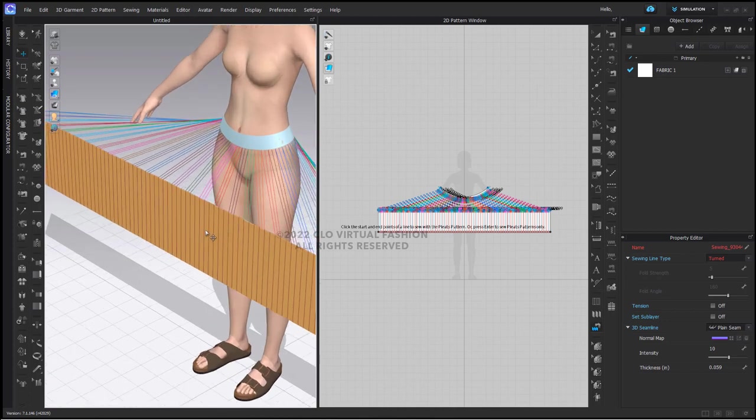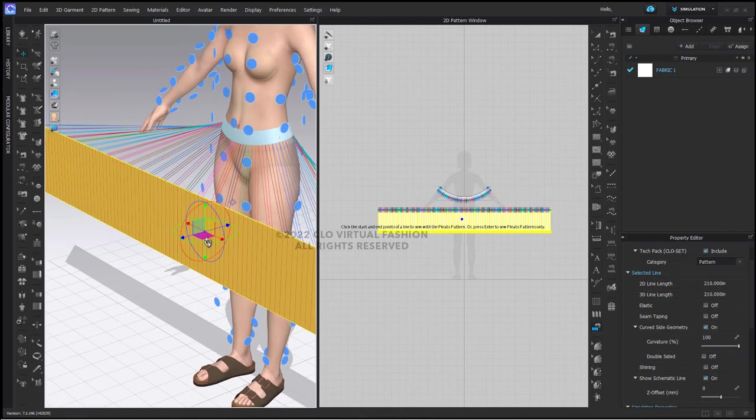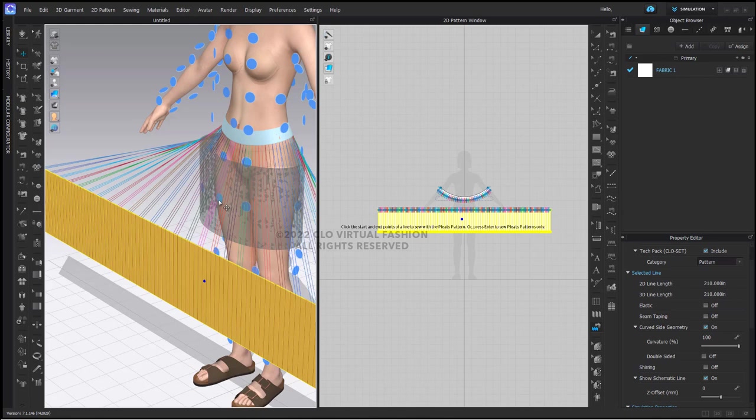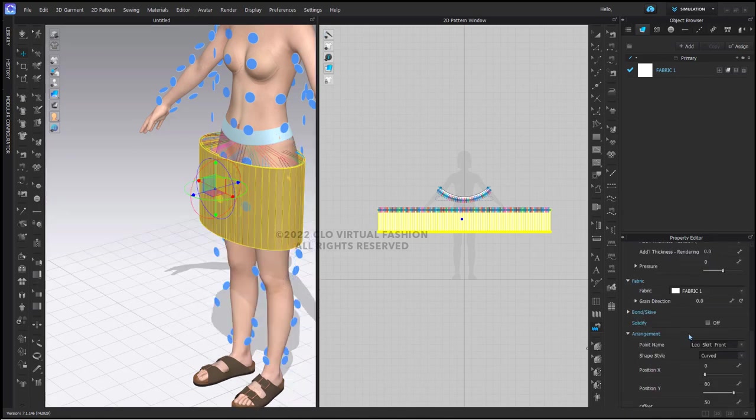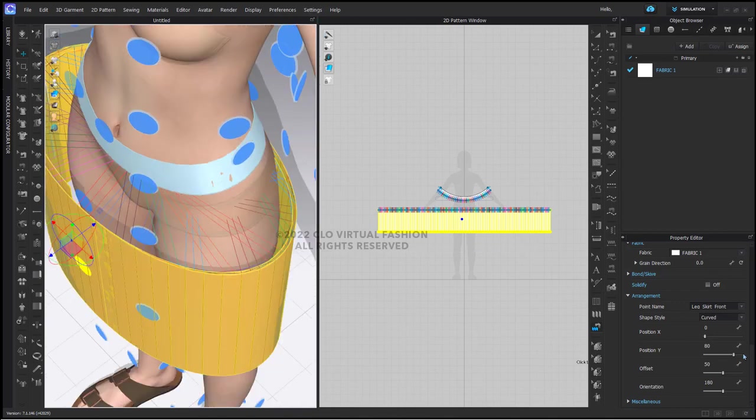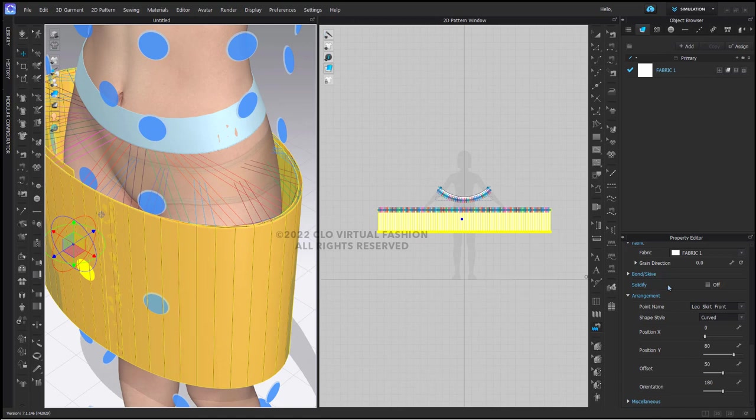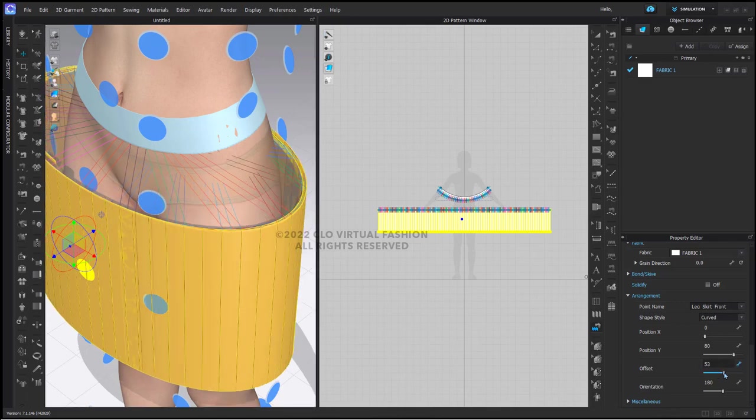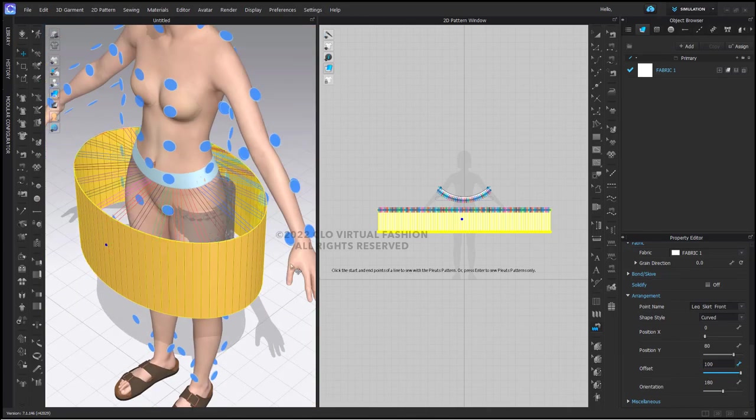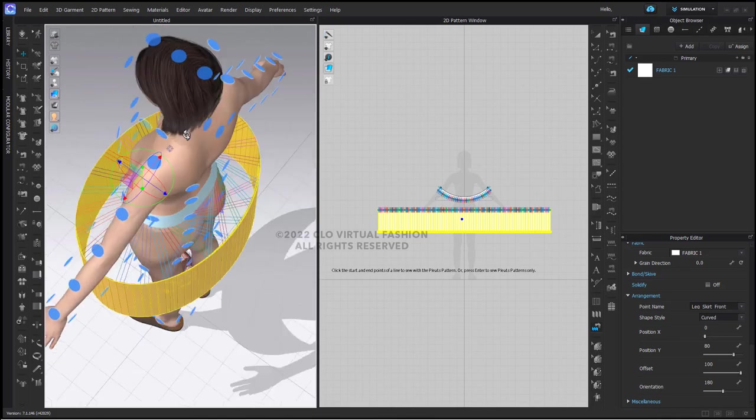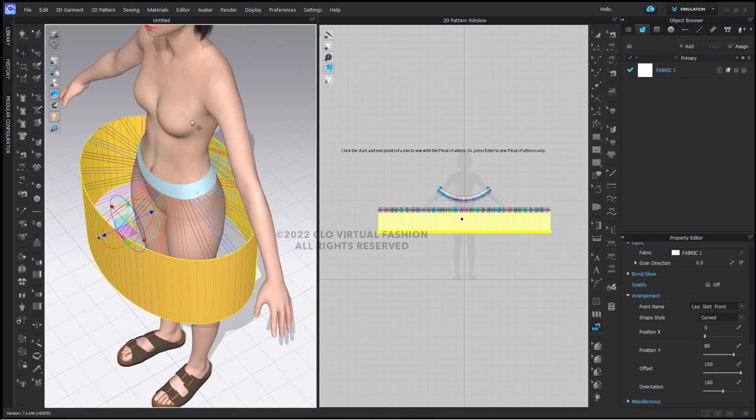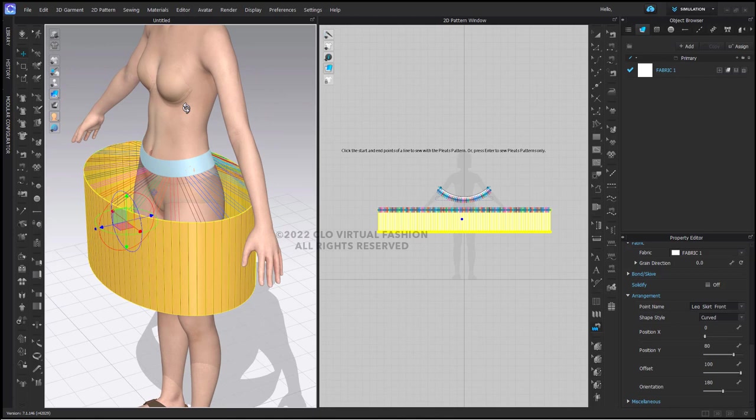What I'm going to do here now is turn on my arrangement points and arrange this on the lowest center front arrangement point. This particular arrangement point is called leg skirt front. Now as you can see, this is wrapping around my avatar almost twice. That's okay. I'm going to come down here in my arrangement section in my property editor and in the offset section, press the offset slider all the way to the right. This will open up the skirt a bit around the avatar. I can then turn off my arrangement points, and my skirt has been folded and sewn in place.